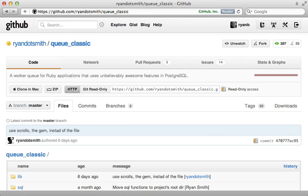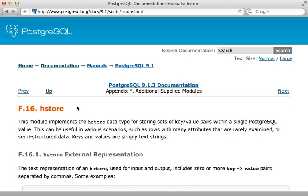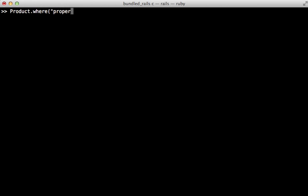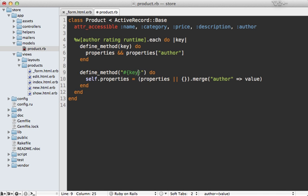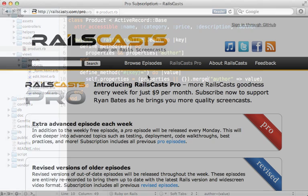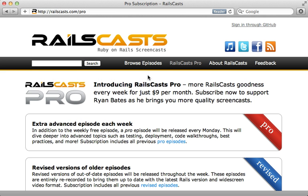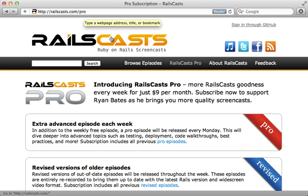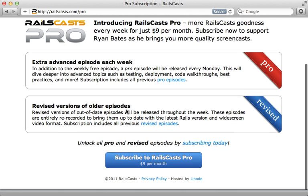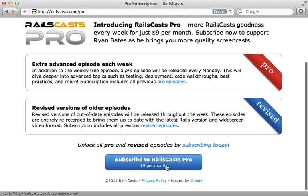Well that wraps up this episode on Queue Classic. Thanks for watching. In the pro episode this week, I show you how to use hstore to add schemaless data to Postgres. This allows you to add persistent attributes to your model dynamically without creating database columns. To watch that episode and all other pro and revised episodes, just head on over to railscasts.com/pro and then sign up there for just nine dollars per month.